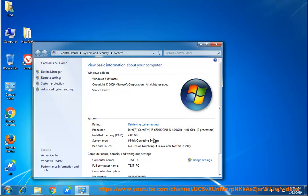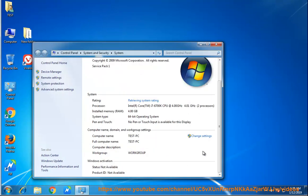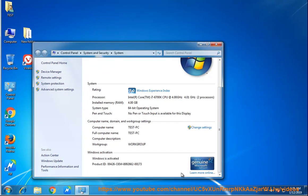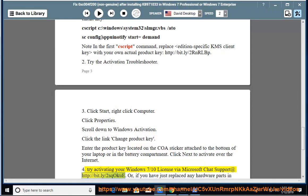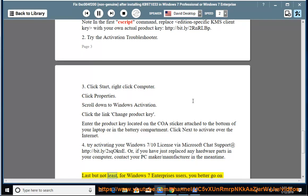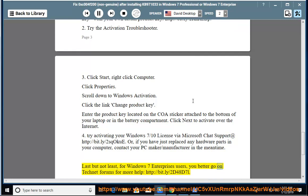4) Try activating your Windows 7 or 10 license via Microsoft chat support. Or, if you have just replaced any hardware parts in your computer, contact your PC maker/manufacturer. In the meantime, last but not least, for Windows 7 Enterprise users, you better go on TechNet forums for more help.